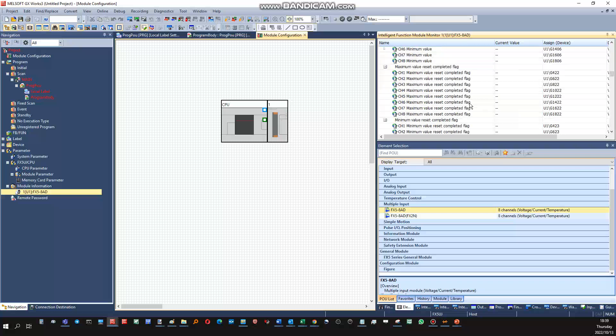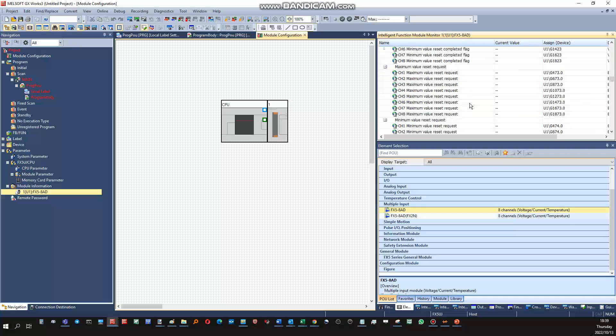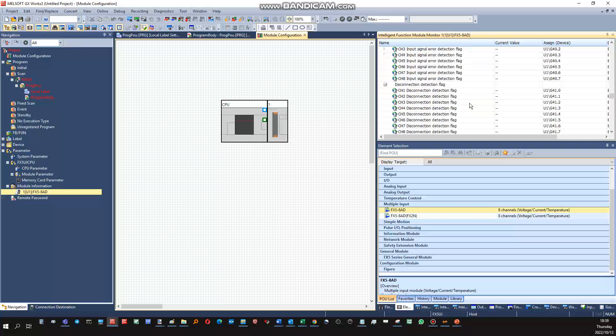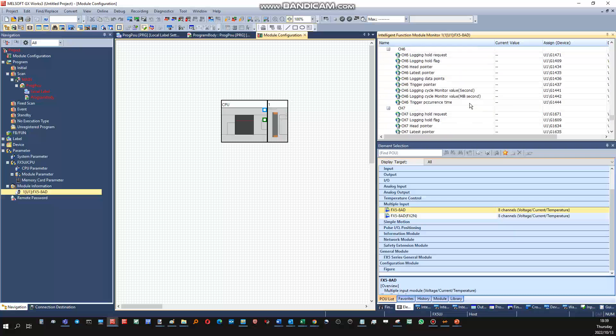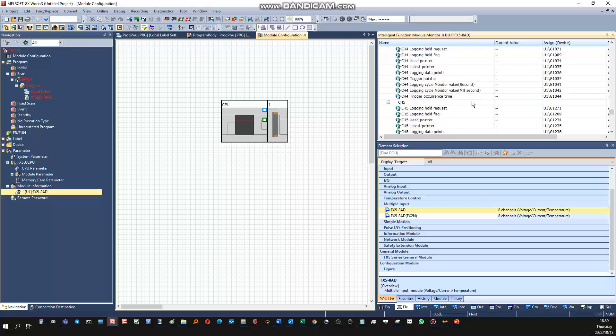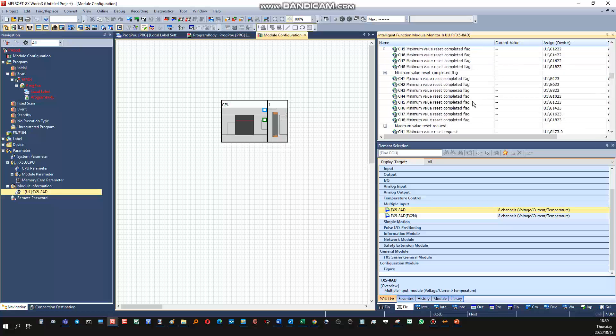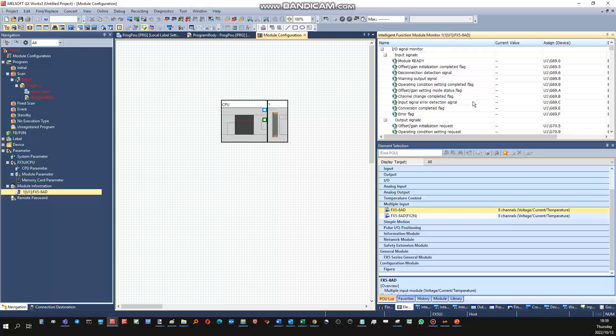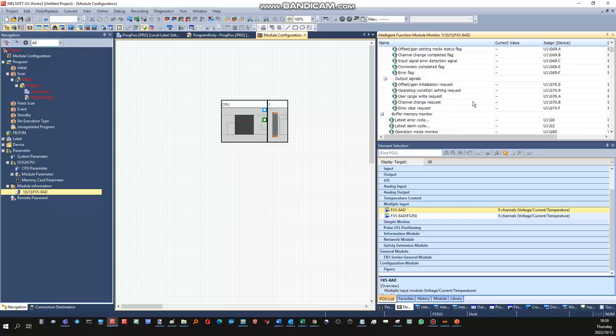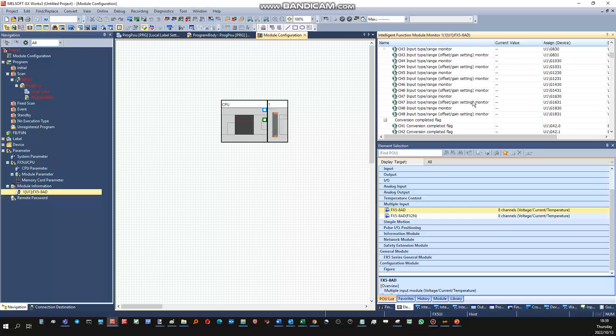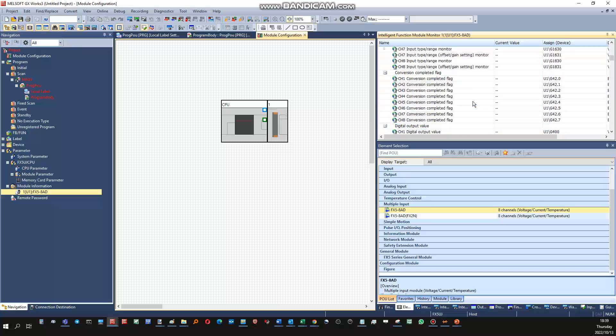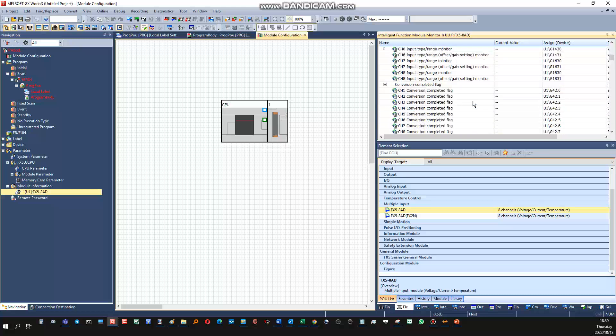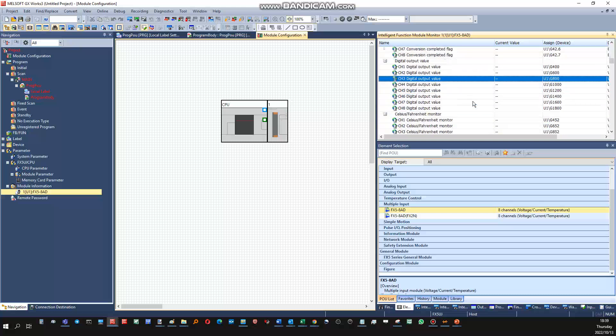Furthermore, each channel needs to be enabled before it can be operational. So we go down, I just want to see the enabling of each channel, which would be a bit flag.